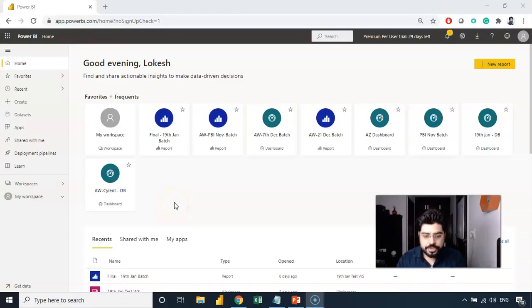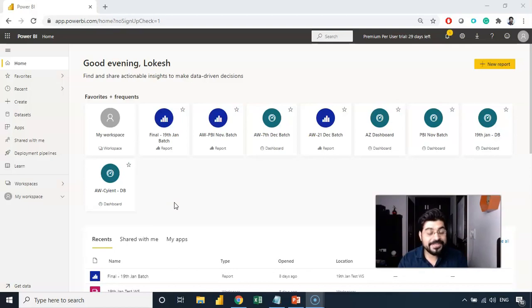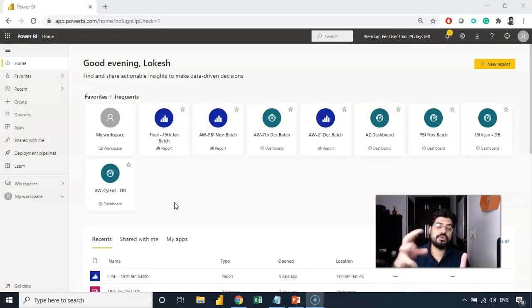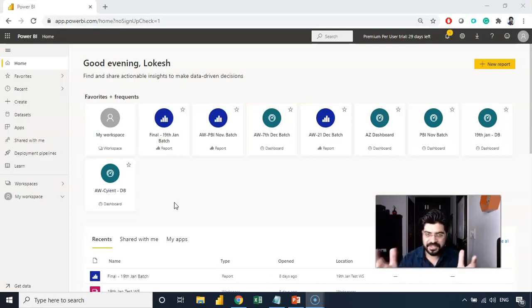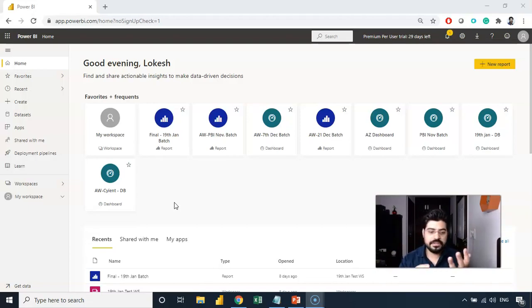Okay, so let's talk about the major containers that we have in the Power BI service environment. Majorly we have three containers where you can put your content. It could be the reports, dashboards, data sets, everything. So these are primarily three containers.